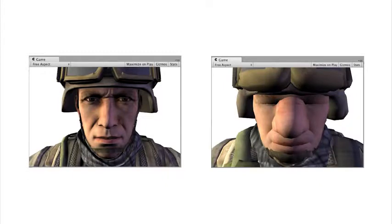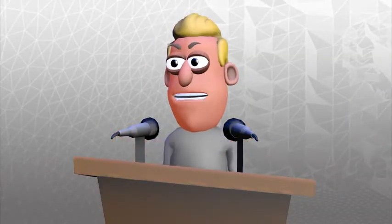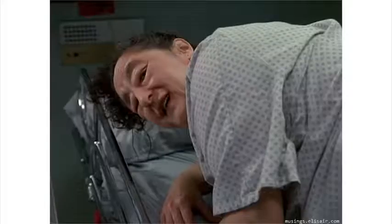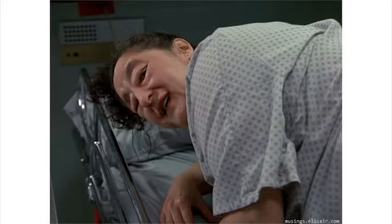This example shows an image before and after changes have been made by the vertex shader. Both images are exactly the same 3D model but the second image has a shader applied which has modified the position of the vertices in the rendering process. The result leaves the soldier looking like he's got a shellfish allergy and he's just finished working his way through a bucket of prawns.